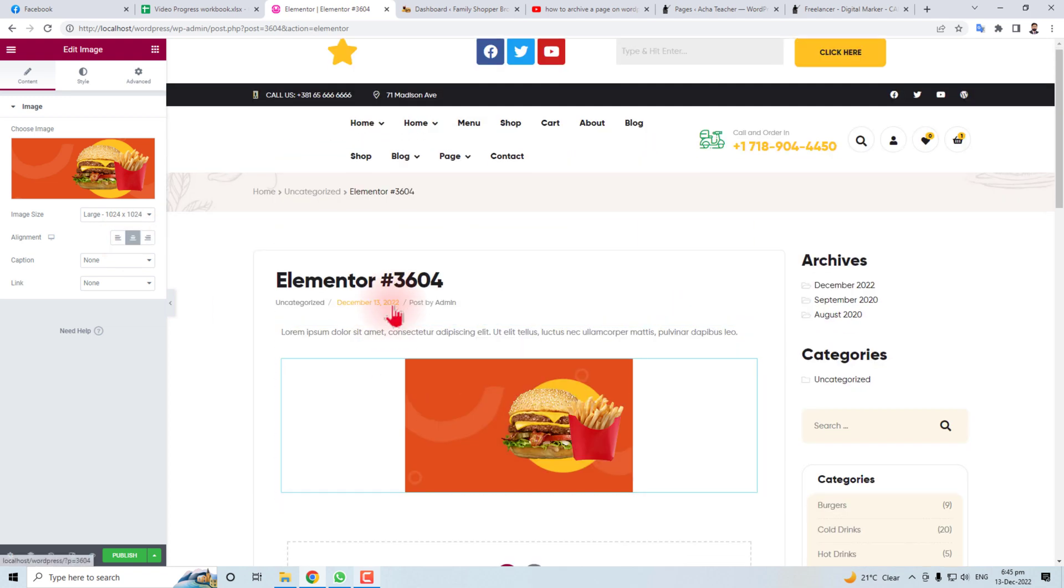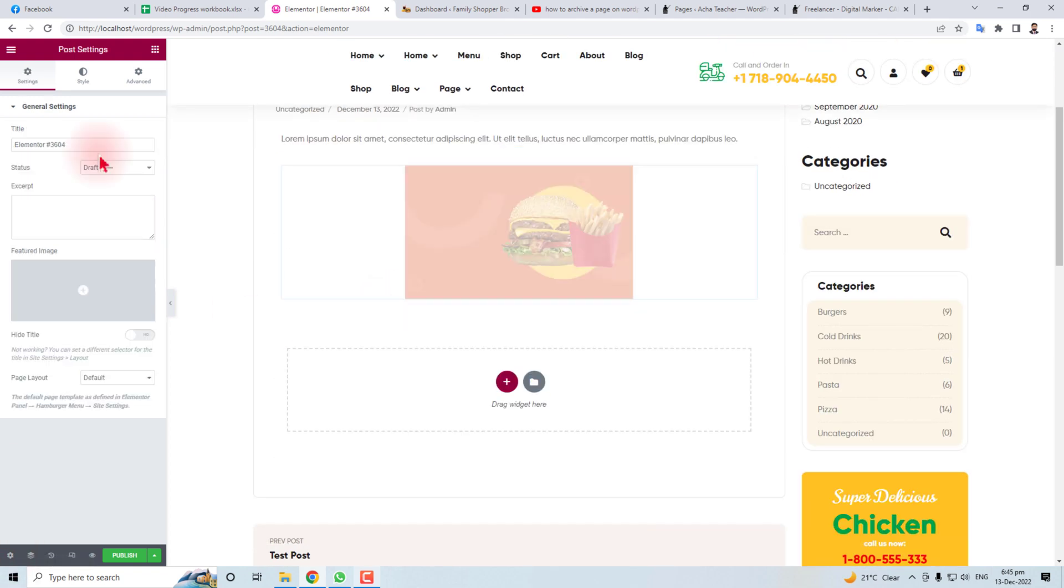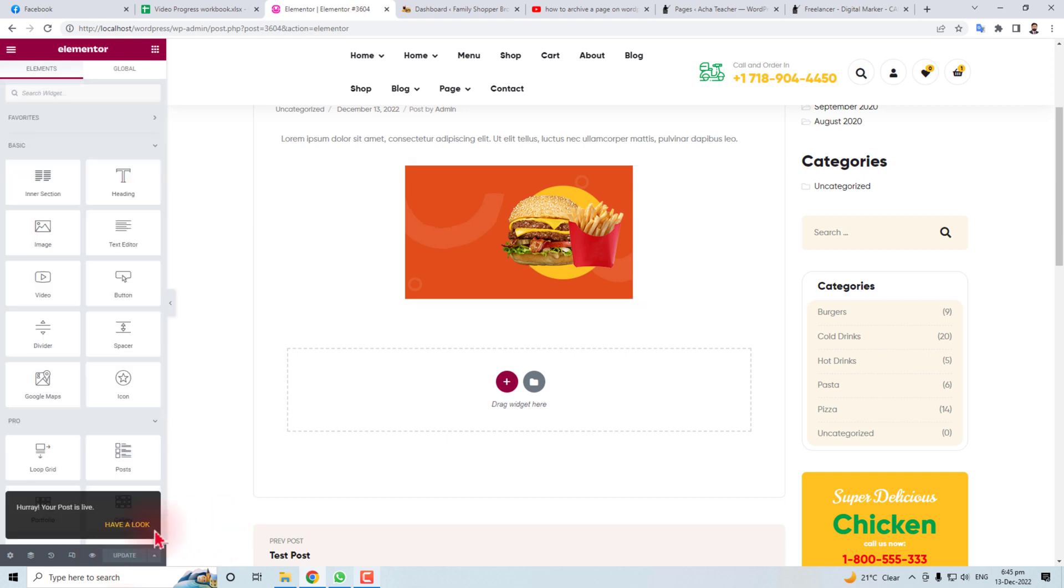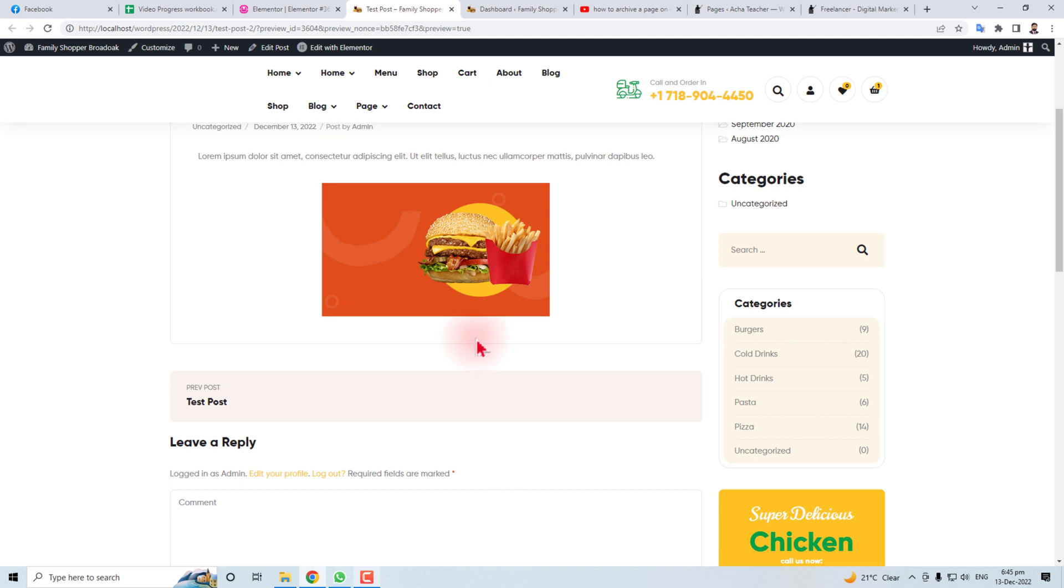Let me type it, Test Post, and you have to publish it. Now this post is ready. Now you can preview it. You can see that in the page, our image is in center. Thank you very much for watching this short tutorial. Keep watching the next one.